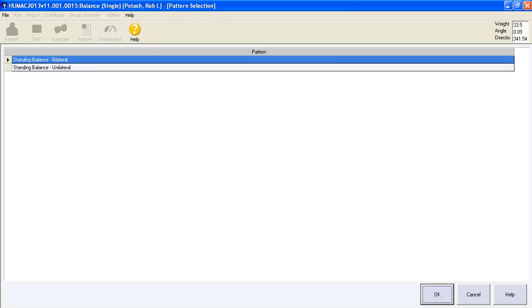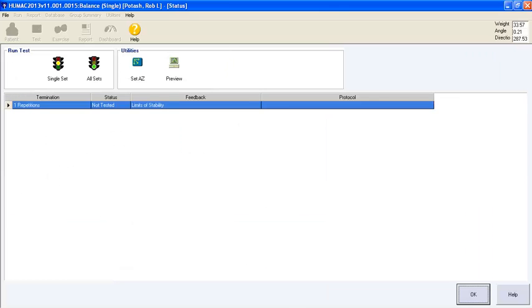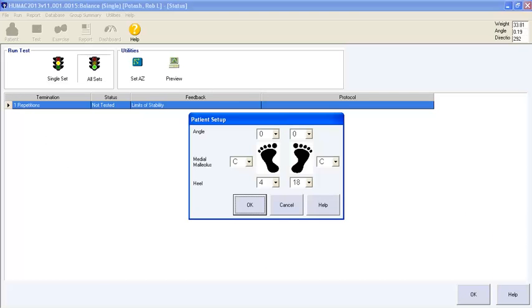The limited stability test is a bilateral test. Limited stability. All sets.